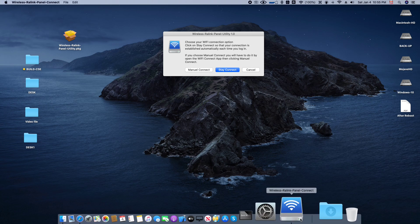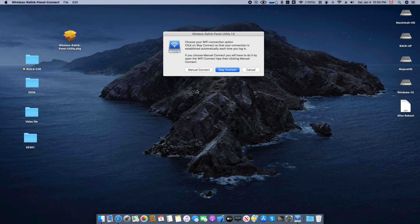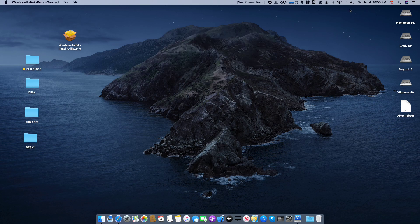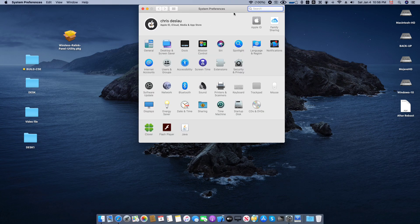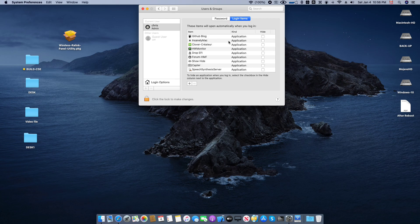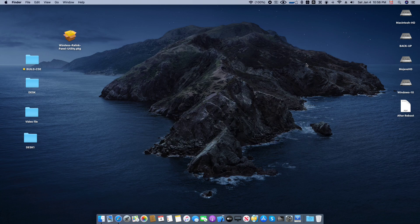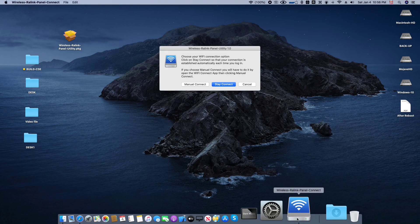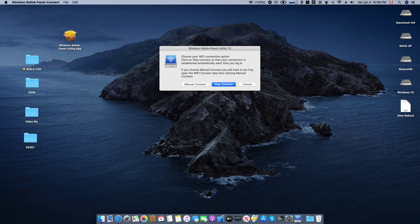If you choose manual connection, you will have to open the Wi-Fi Connect app and click manual connection. I will show you manual connection now. You will see there is no connection. It connects automatically but not at each login, because if you reboot the machine the utility is not there. So you have to reopen the Wireless Reeling Panel utility and manually connect.